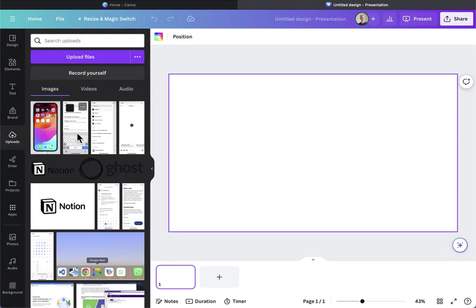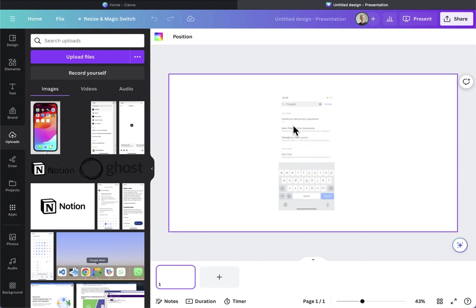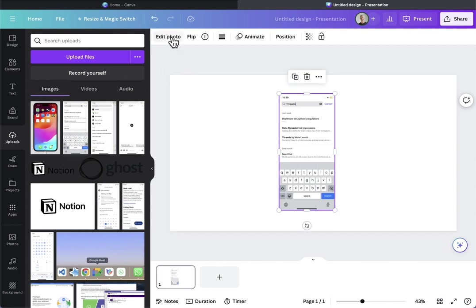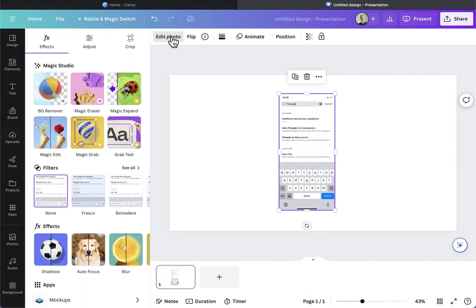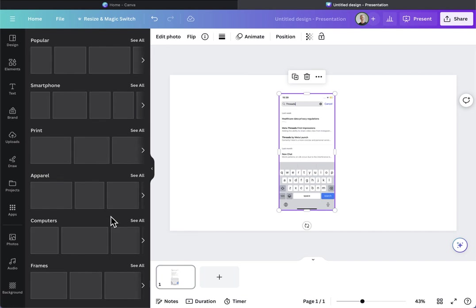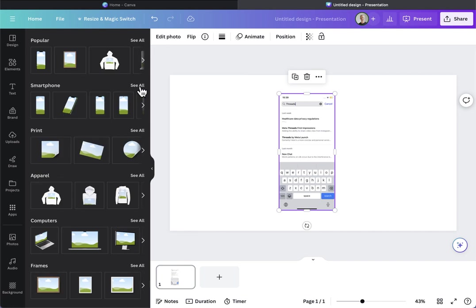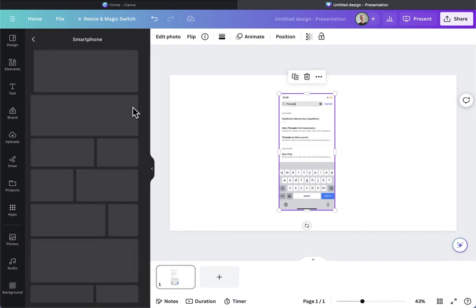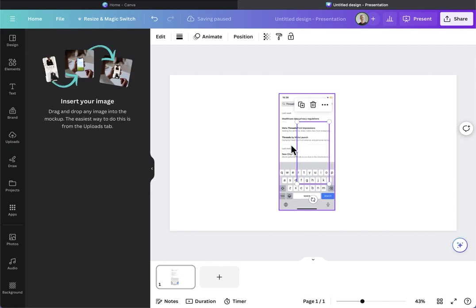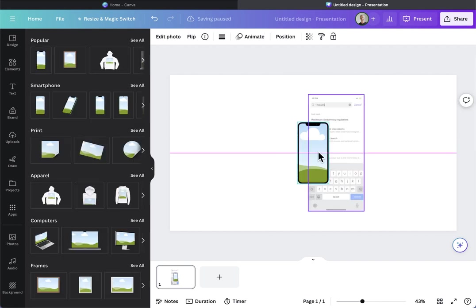I go to uploads, pick the screenshot I made on my phone, and then say edit photo, choose mock-ups, and in there I'll pick smartphones and then choose one I like.